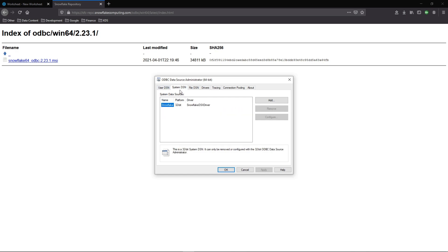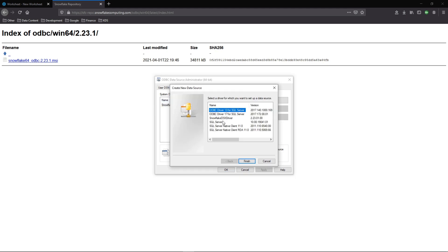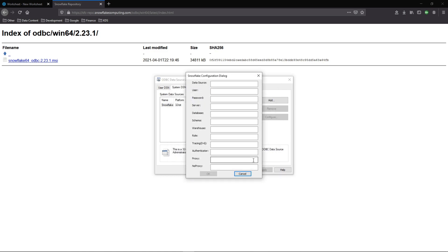So go to system DSN and you'll see I have the 32-bit installed from a previous video, but don't worry about this here for now. We're going to go through the steps to add a new one, select add, and we'll select the Snowflake driver that we just installed. Finish.